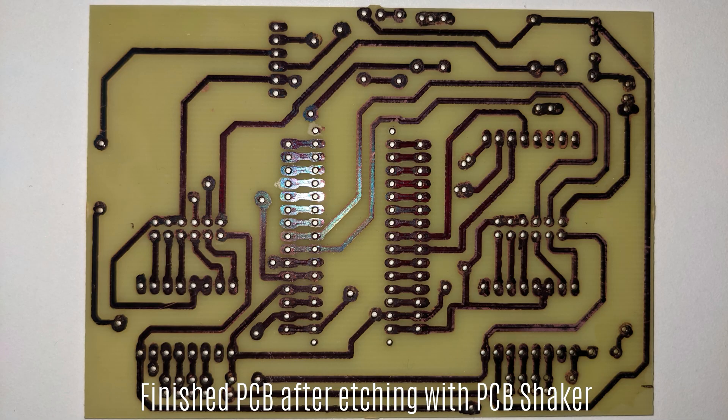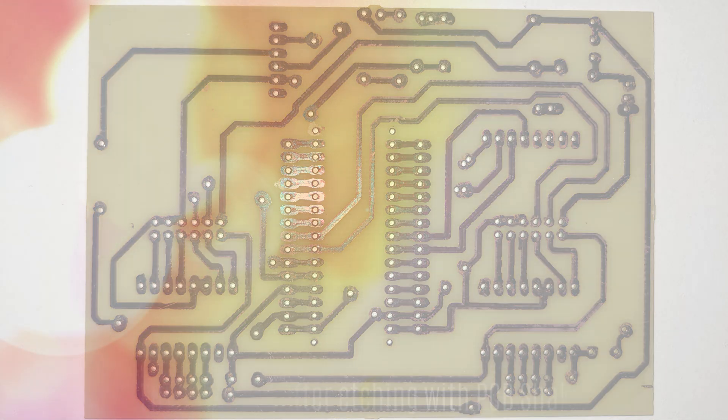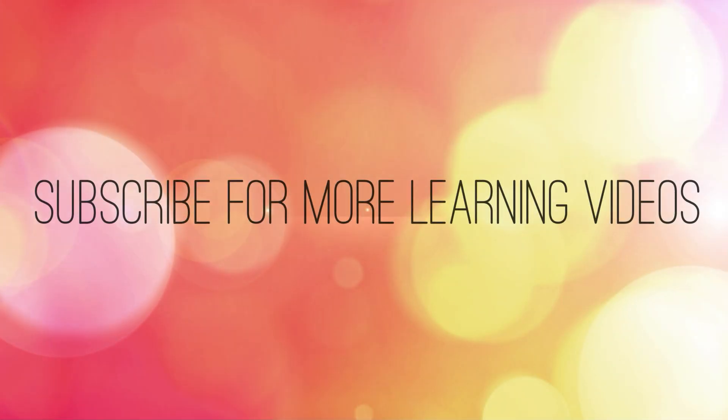In the next video, we will learn in detail the concepts on how to develop the PCB shaker electronics and how to develop the firmware.